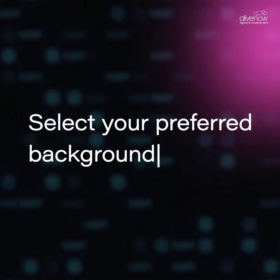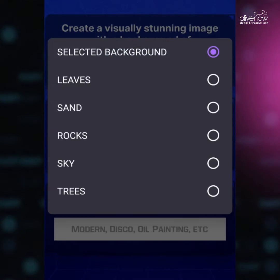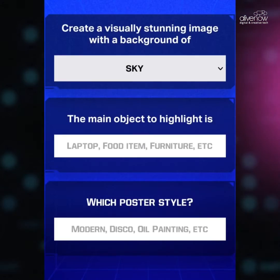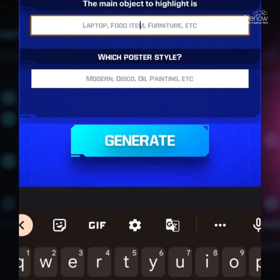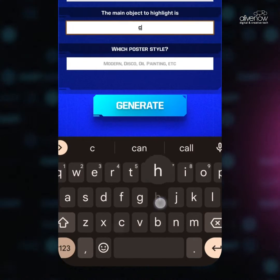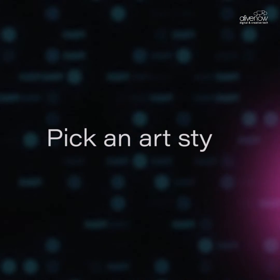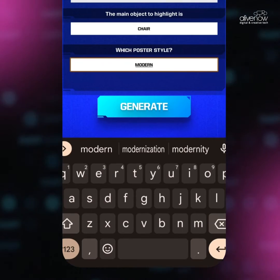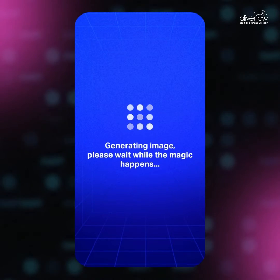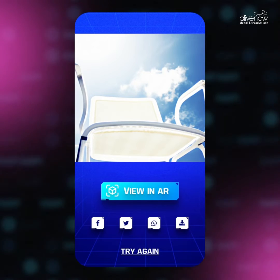Select your preferred background. Enter the item you want to highlight. Pick an art style. And let the AI Visualizer work its magic to create a downloadable personalized image for you.